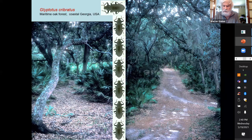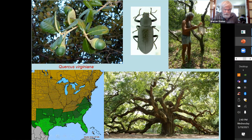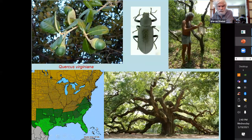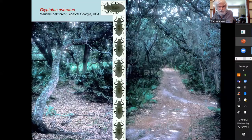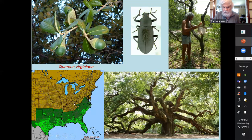I figured out it was living in dead branches on live trees, and if I found a recently fallen branch I could collect the larvae and rear a few out. It's dead standing wood, and it really matches the distribution of the southern live oak, Quercus virginiana — that was its major host wherever I've collected it. I've found it in Texas and all through Florida and up to Virginia.